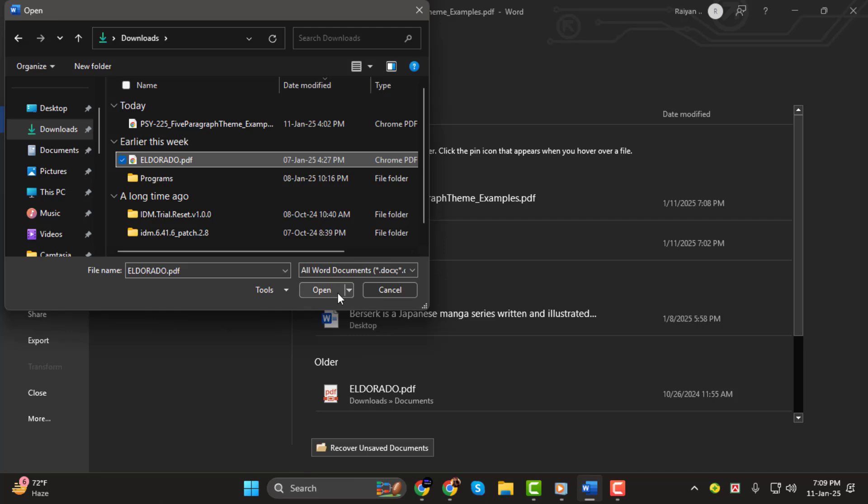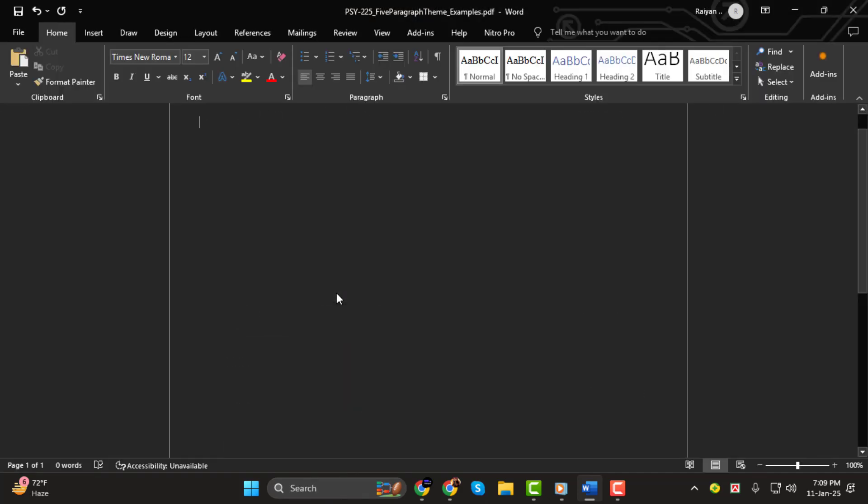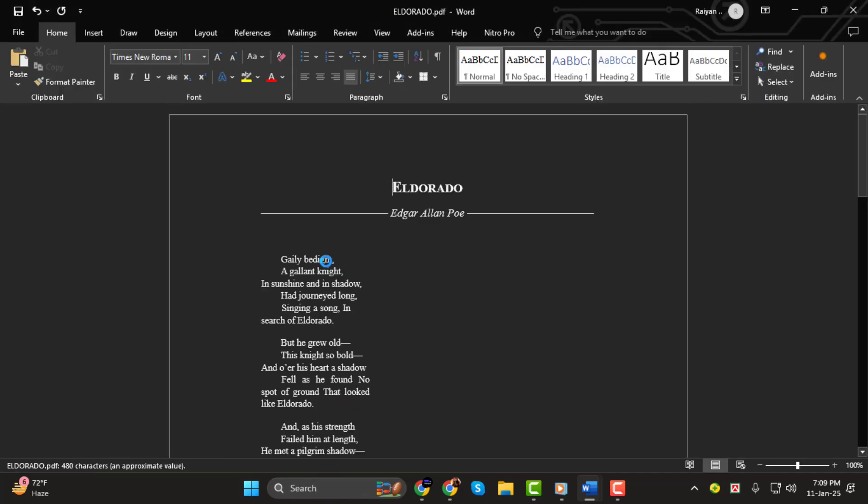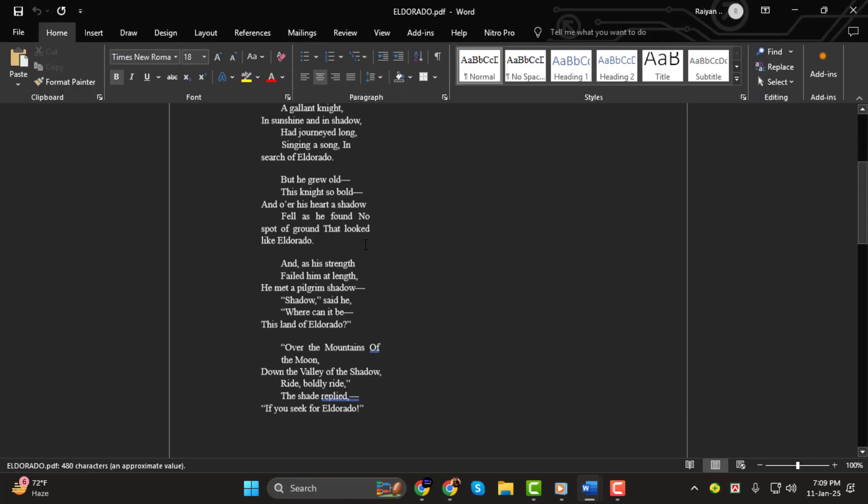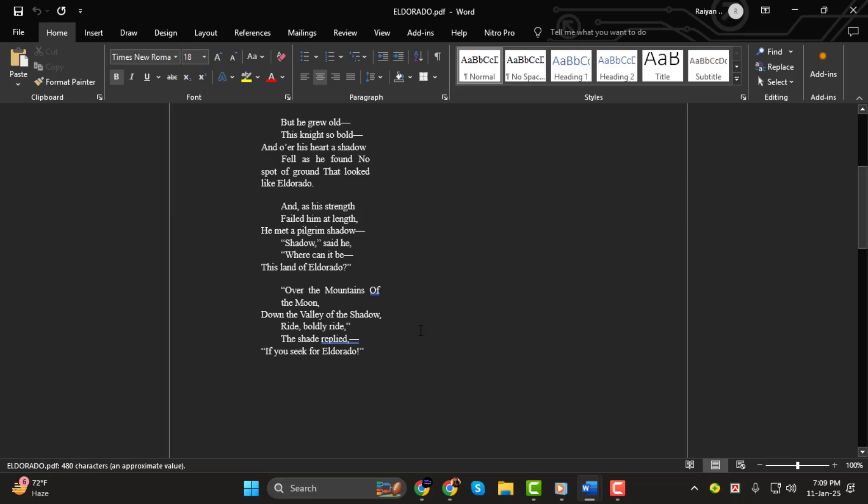Word will convert your PDF into an editable format, but don't worry, your formatting and fonts should stay mostly intact.